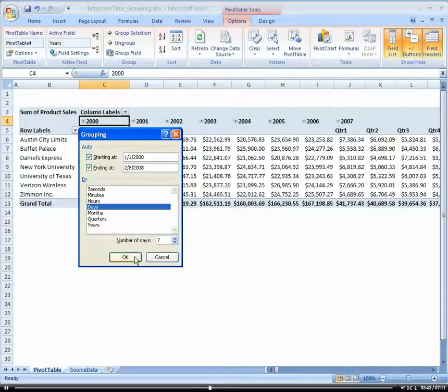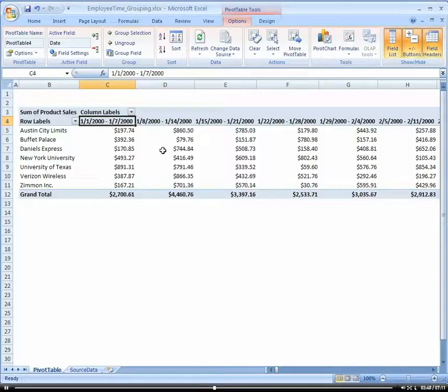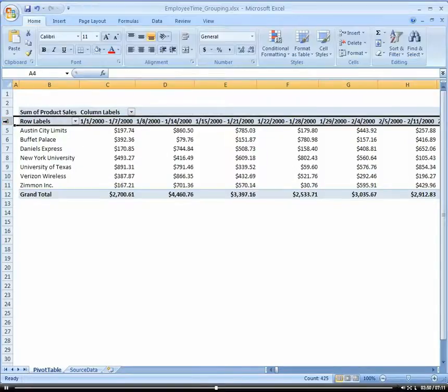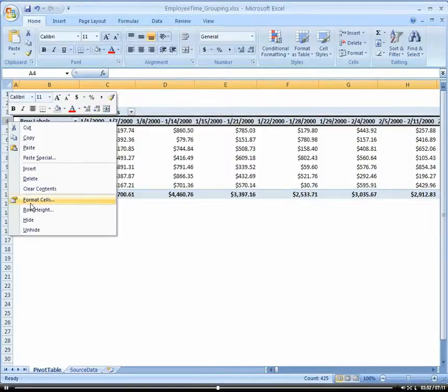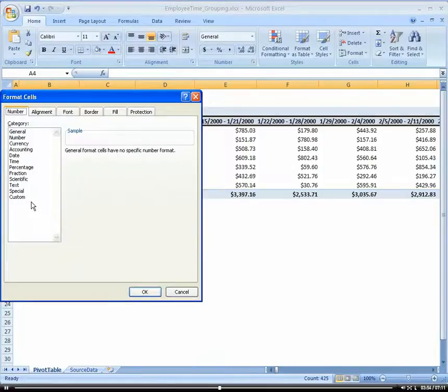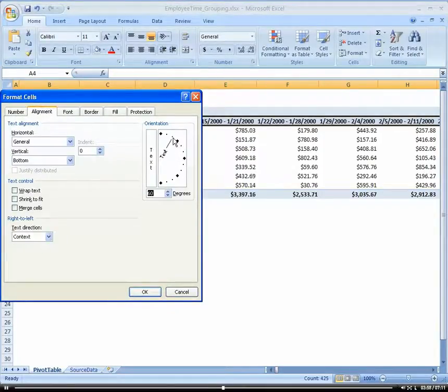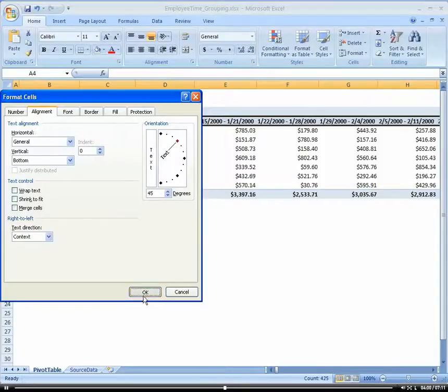Cool. So here we go. Now I have everything by week. So I could come in here and let's rearrange these, format these cells, and change the alignment. And let's go ahead and make this like, how about 45?